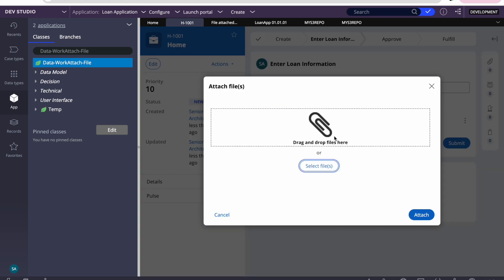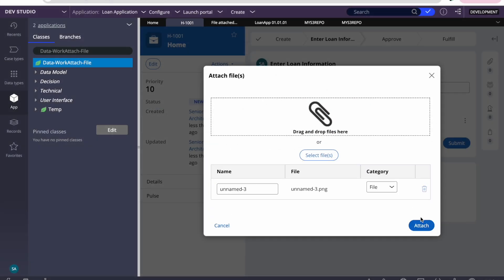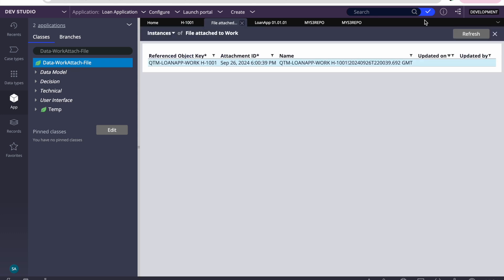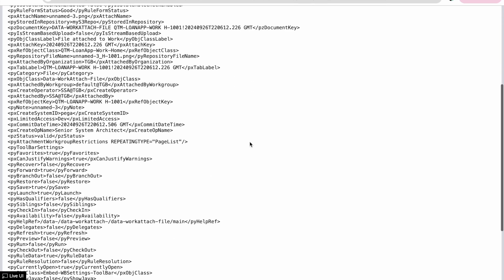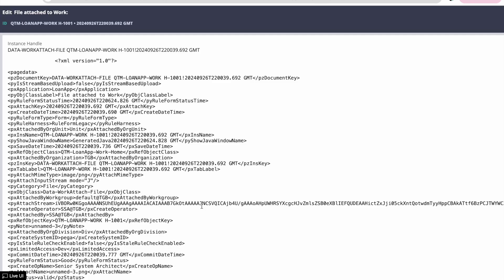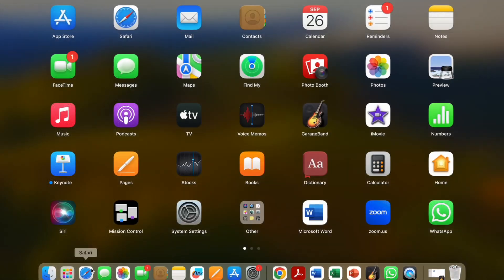Now let's attach a new document to the existing case to test it. The document got attached. Let's check the Data-Work-AttachedFile instance. We can see that 'pyAttachStream' is NOT there. Comparing with the previous one — that had a big binary stream, but this one doesn't. Searching for the repo field, you can see 'pyIsStoredInRepository' is Yes, and the repository is 'myS3Repo'. So it got stored there.